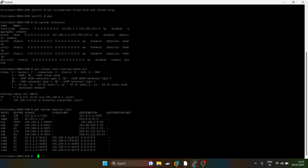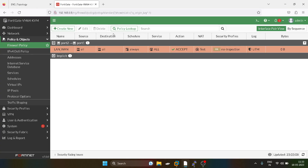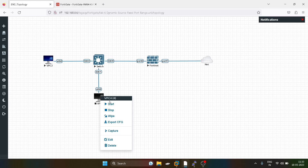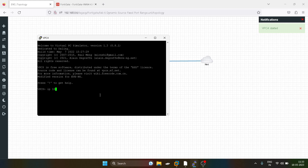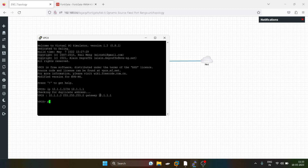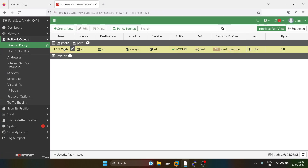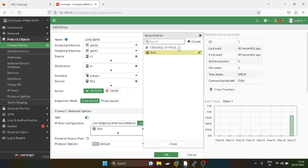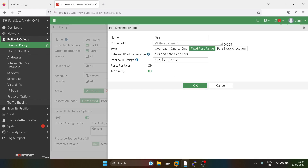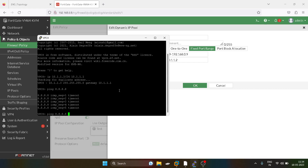We can see 10.1.1.2 is getting translated to 192.168.0.9. Now I will bring in another user and give it the IP address 10.1.1.3. However, this user is not able to communicate with the internet because we have not defined it in the internal IP address range. I will show you that only one IP address is currently listed there.